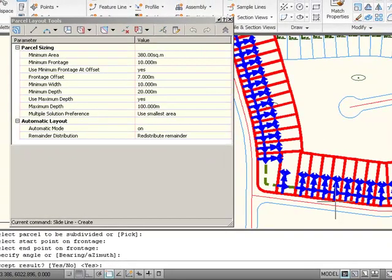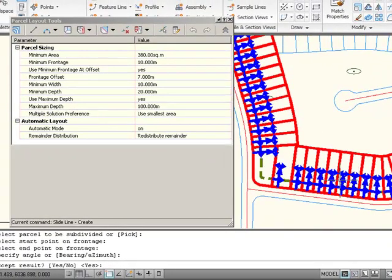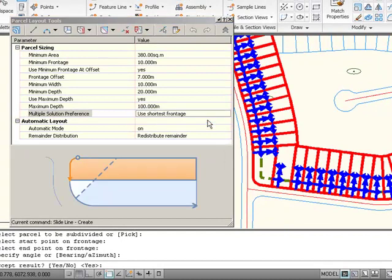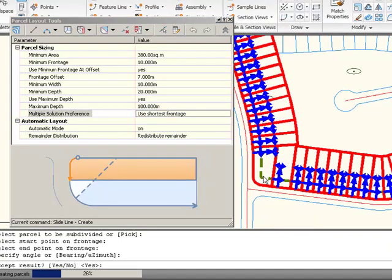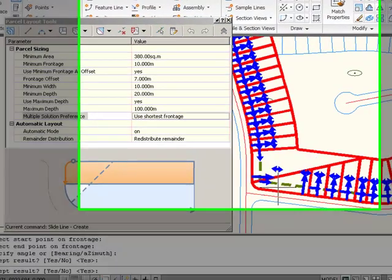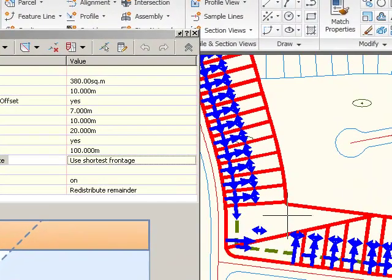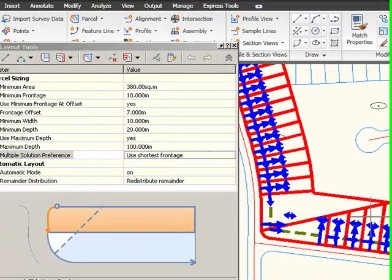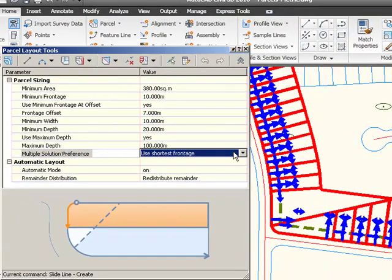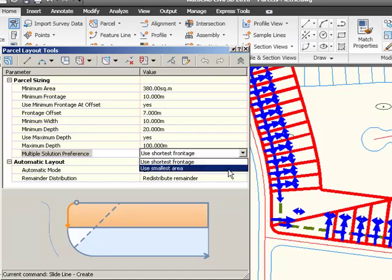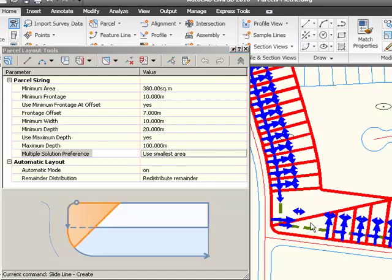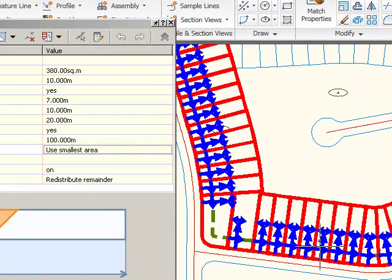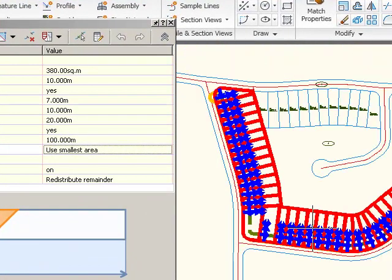Okay, so let's say I chose Use Shortest Frontage instead. And I get one of those weird slices around the corner. So maybe you try Use Shortest Frontage the first time you did it. And now you can pull this down and say Use Smallest Area and see if you like the results better.